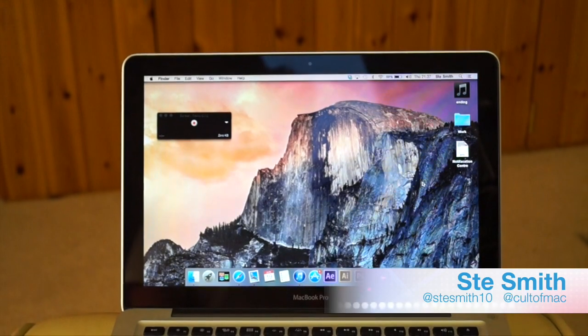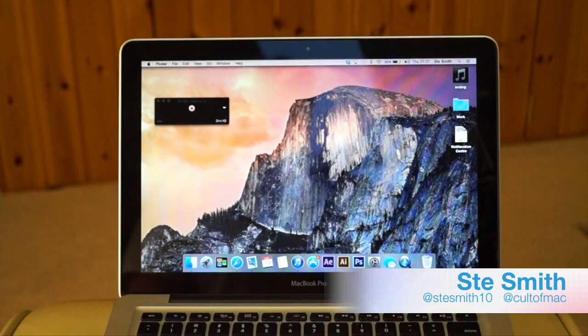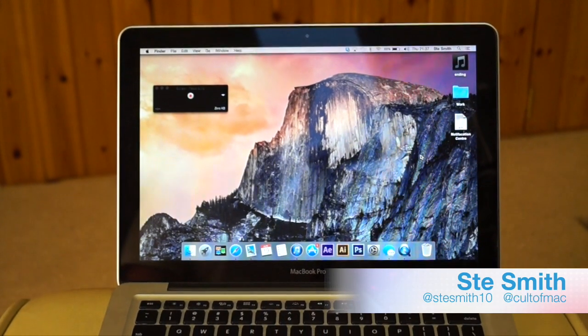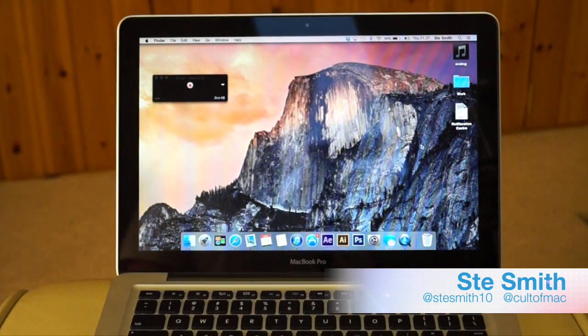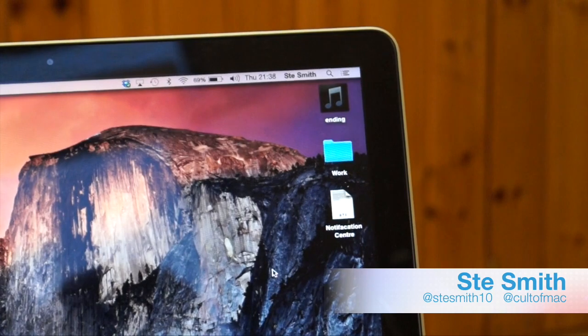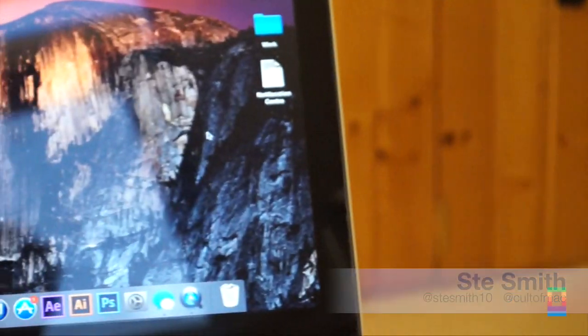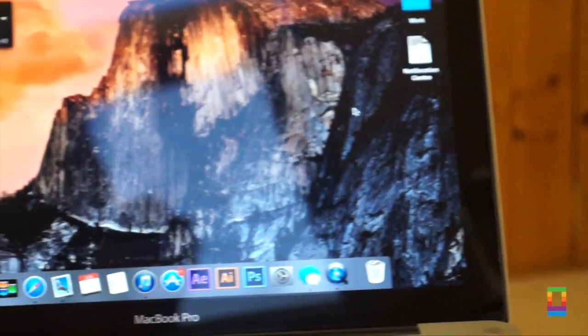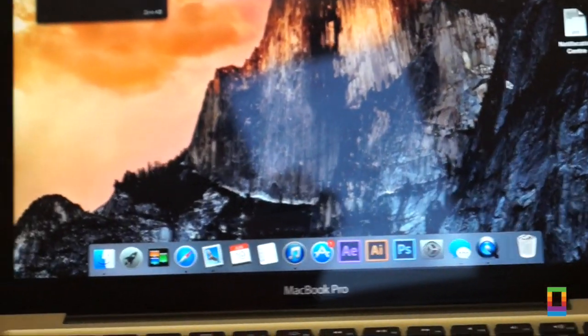Notification Center has been revamped in Apple's latest operating system, Yosemite, giving more reasons for it to be used as opposed to accidentally clicking on it from time to time.